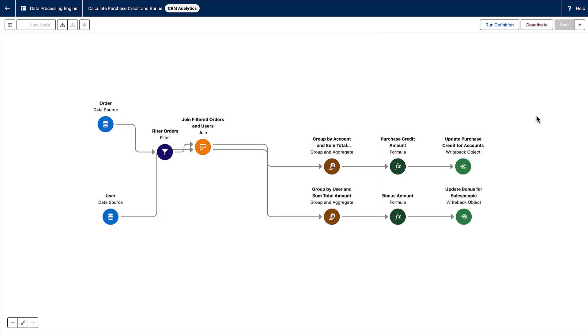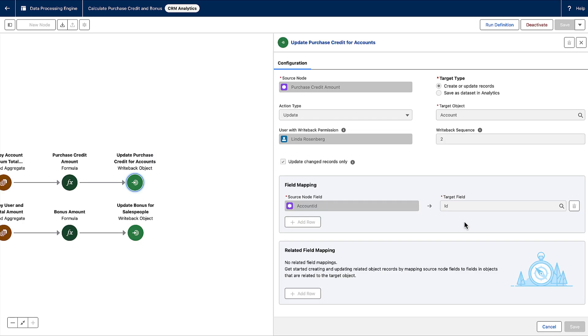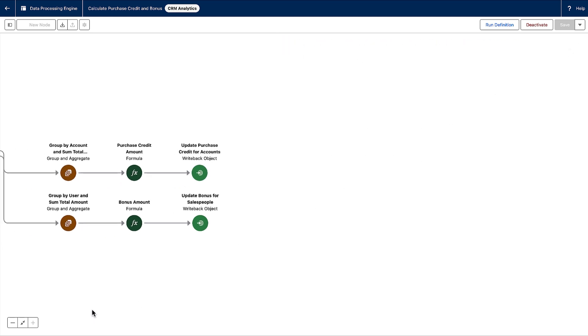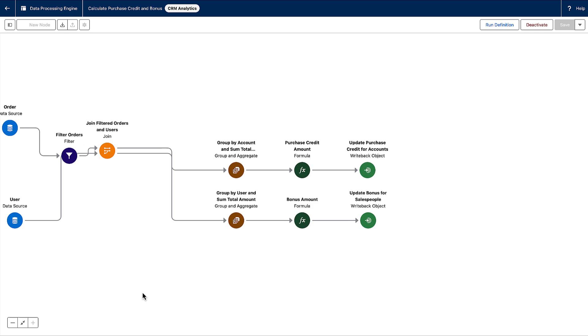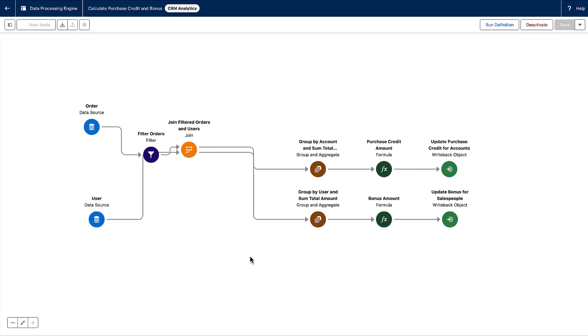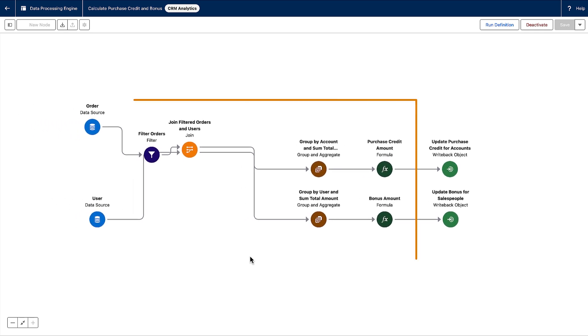Writeback nodes define where to store the transformation results. The results can be stored in standard and custom objects, analytics data sets, or data cloud objects. So, you defined your source data and where you want it to go, but how can we transform the source data so that it's useful and meaningful? That's where the other node types come in.